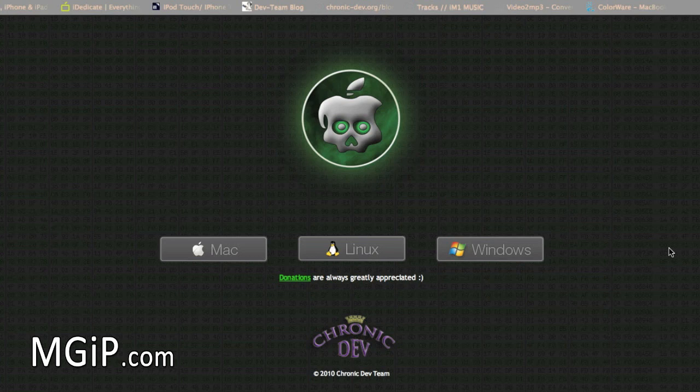Recently it has been updated to work with Mac as well. In that video it was only for Windows and Linux, but now it does work for Mac as well and I'm going to show you on Mac in a second. The other big update, which was today or yesterday now actually, was for the iPod Touch 2G.